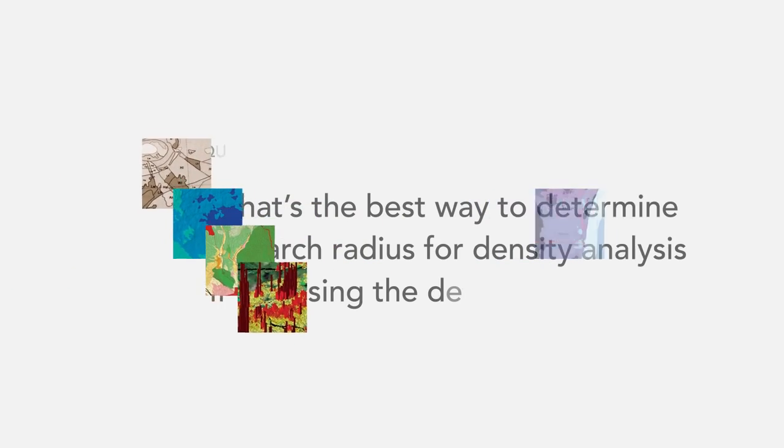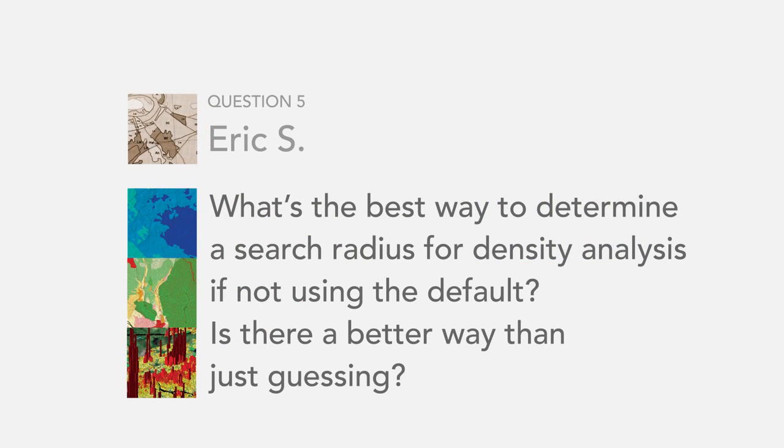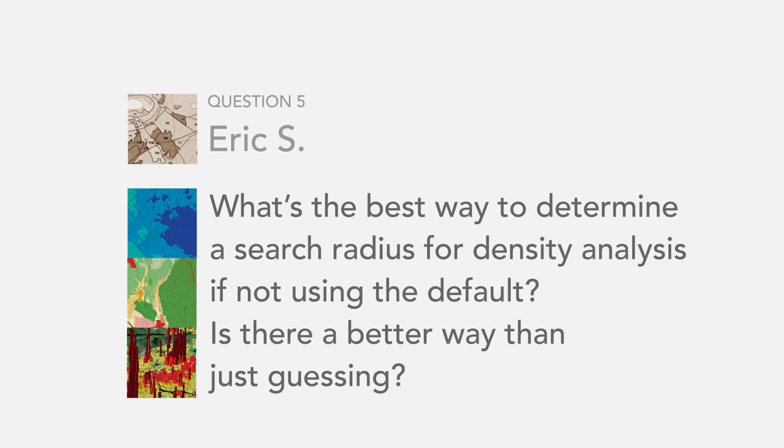Our next question is from Eric S. He asked, what's the best way to determine a search radius for density analysis if not using the default? Is there a better way than just guessing?